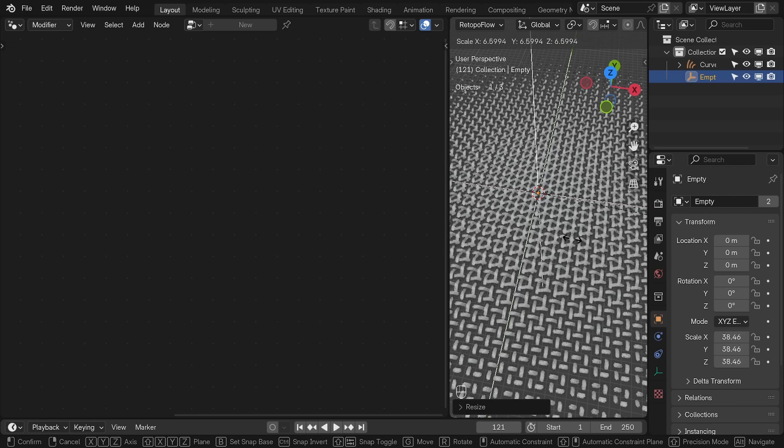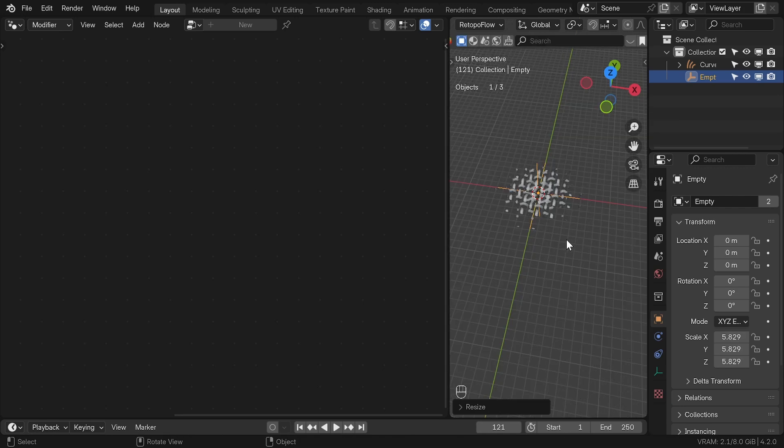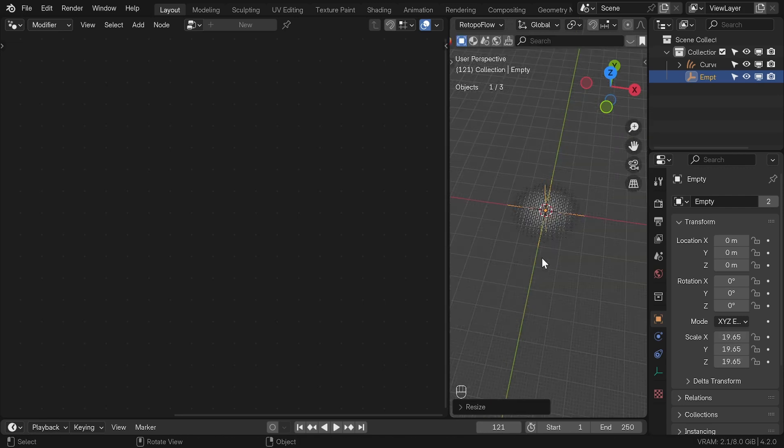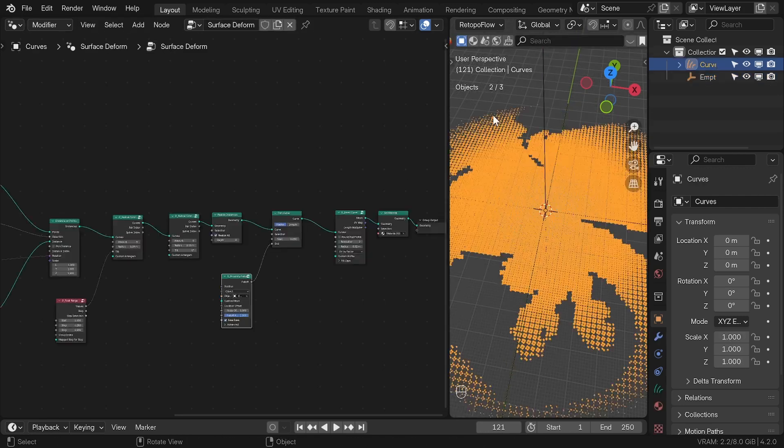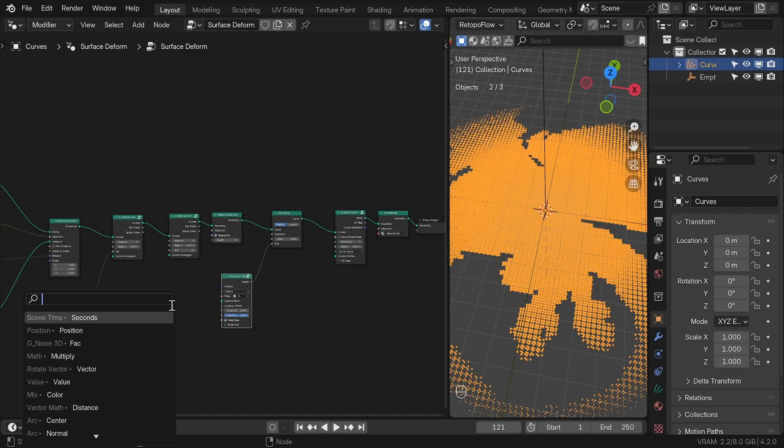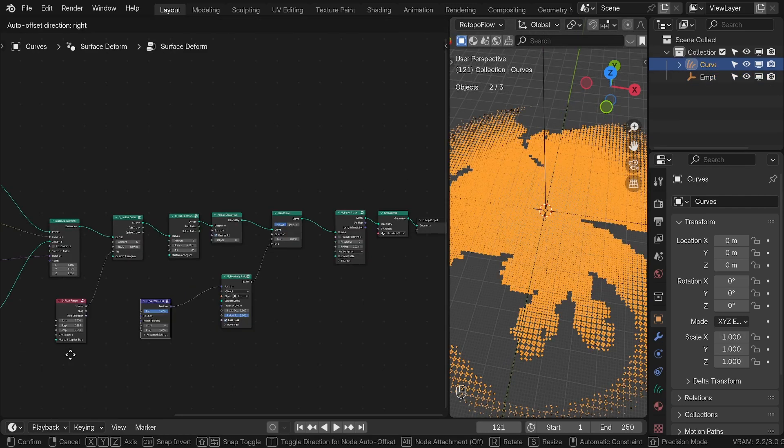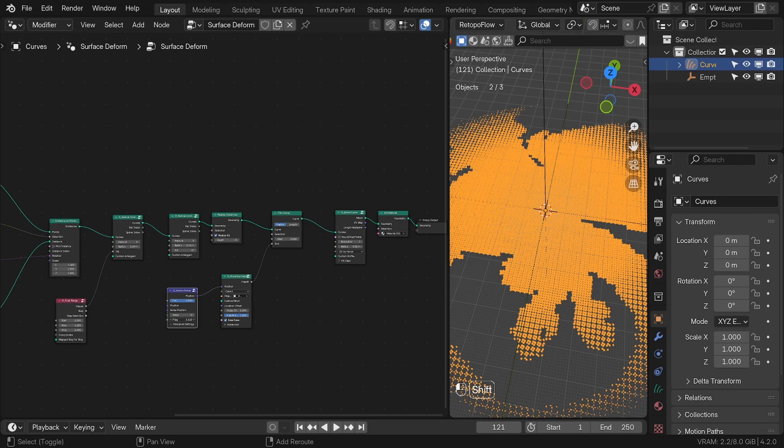To introduce randomness, you can add the vector noise into the position of the proximity falloff and to control the falloff you can add the color ramp node.